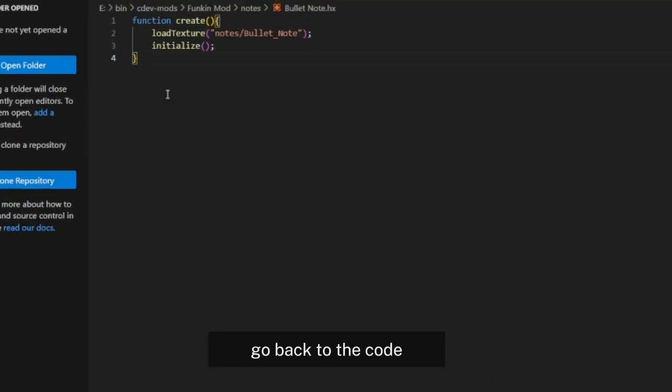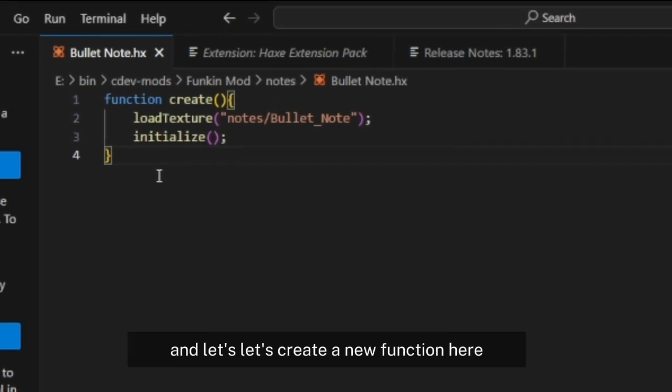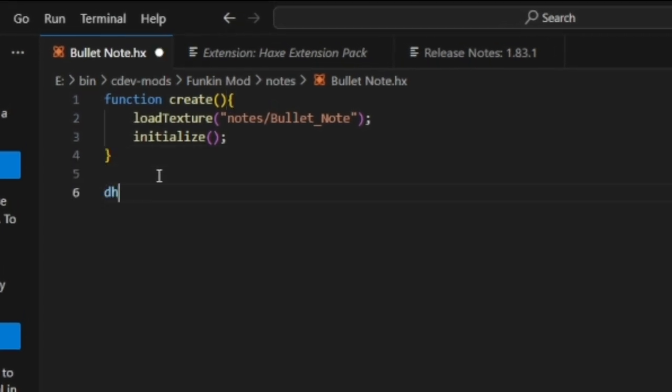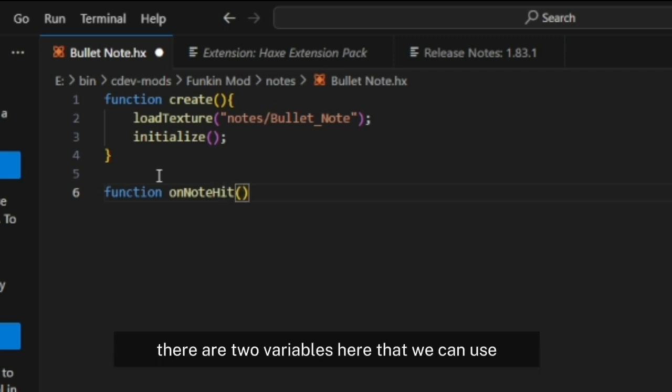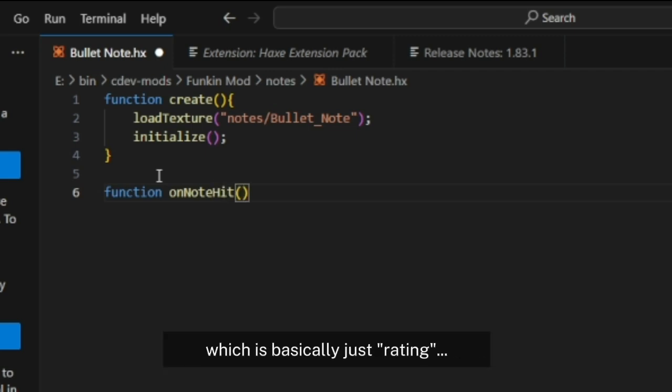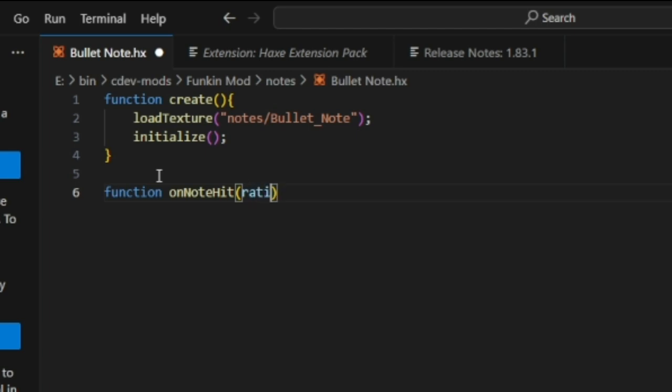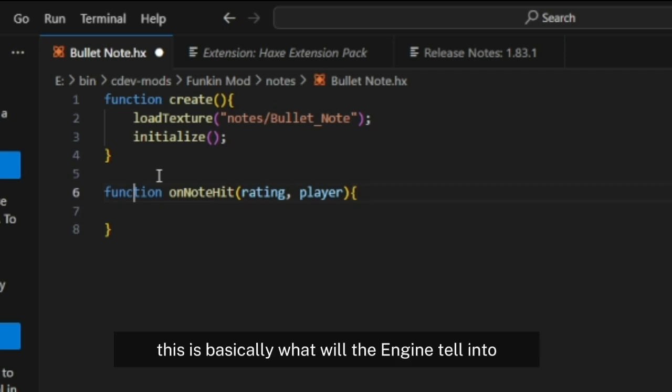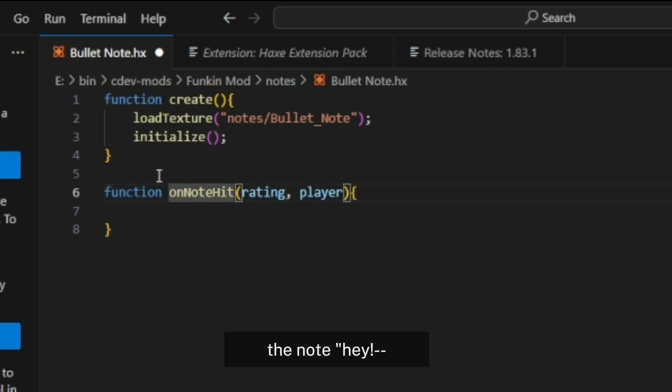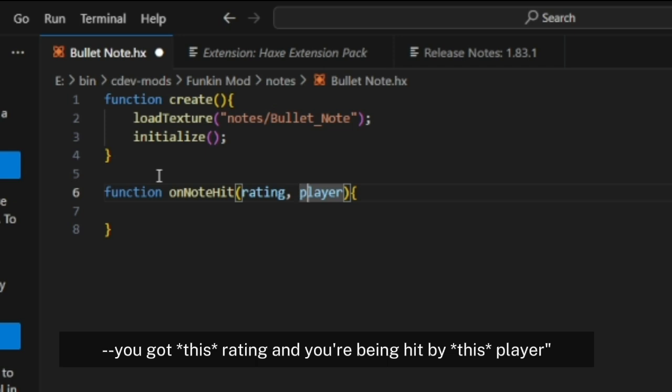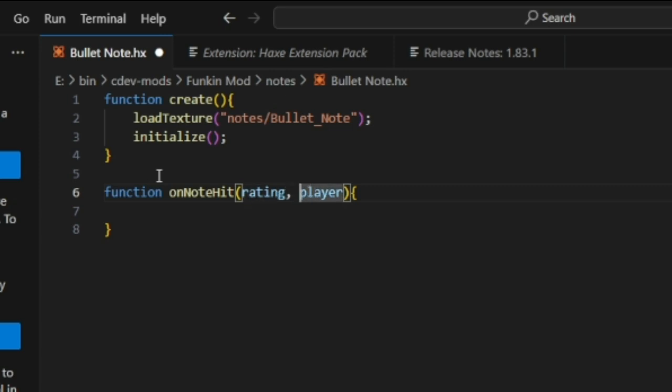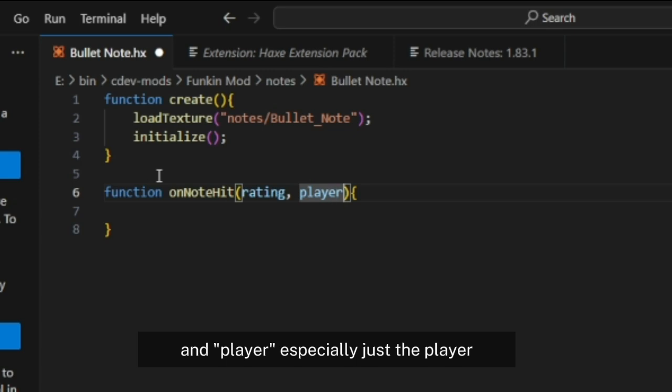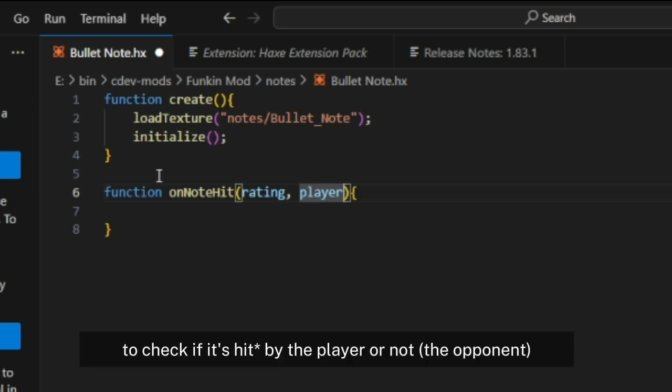Go back to the code and let's create a new function here: function onNodeHit. There are two variables here that we can use: rating and player. This is basically what the engine will tell the node - you got this rating and you're being hit by this player. Rating is basically sick, good, bad and more. Player checks if it's hit by the player or not.